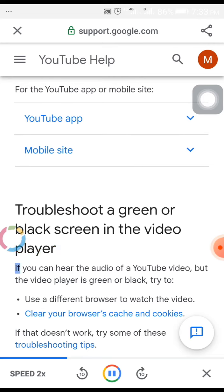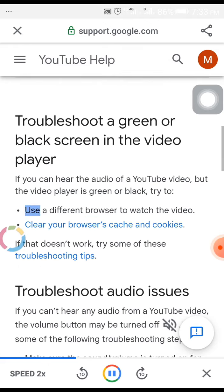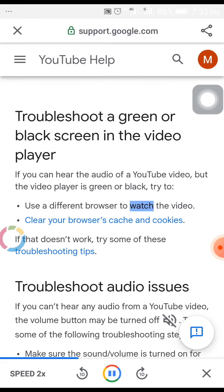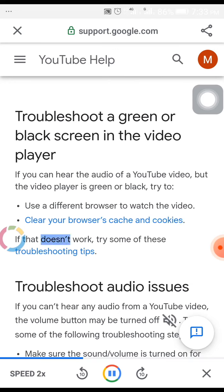Troubleshoot a green or black screen in the video player. If you can hear the audio of a YouTube video but the video player is green or black, try to use a different browser to watch the video, or clear your browser's cache and cookies. If that doesn't work, try some of these troubleshooting tips.